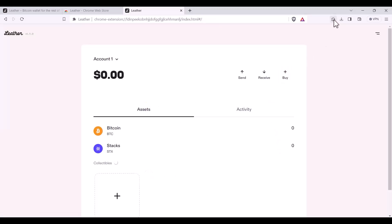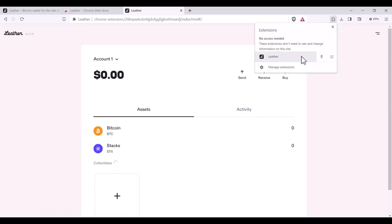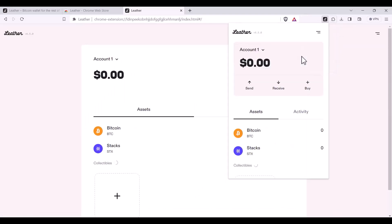By clicking on the extensions button, you can see my leather wallet. And well done, that's the way to set up your leather wallet for using Bitcoin and Stacks on Gamma.